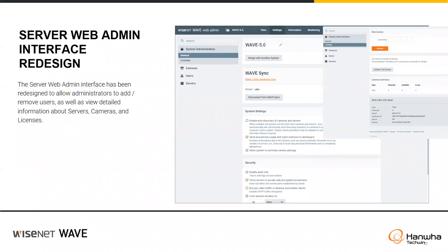The web admin interface has been redesigned — it's not a major change, but it does add the capability to create and give permissions to different users, and also provides a bit more detailed information about servers, cameras, and licenses. Just a couple of feature additions to the web interface.